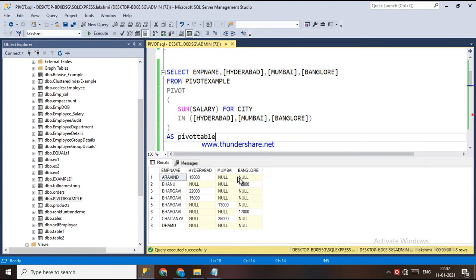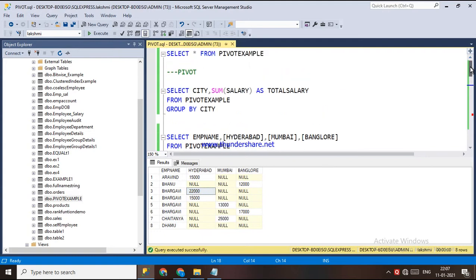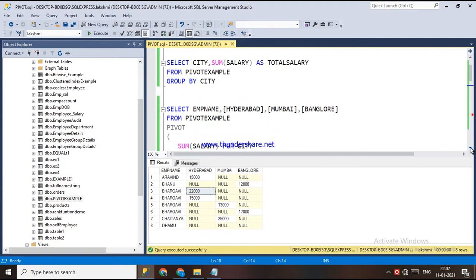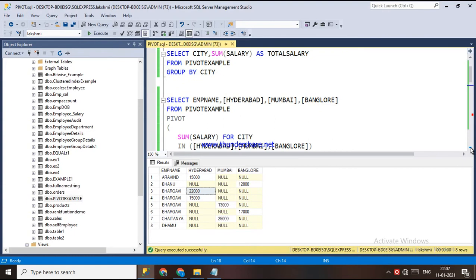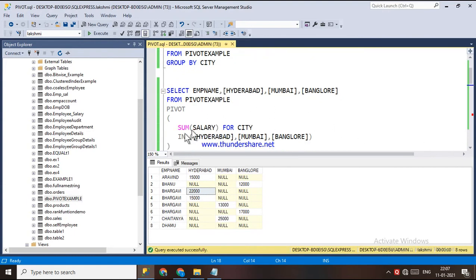When we execute this, we get a result but it is not the expected result. For Hyderabad, for each employee, it shows the total salary — but for the same name like Bargavi, we have two rows. This is because the main table has an ID column and other columns not selected in the query, which are still being considered, causing extra rows.